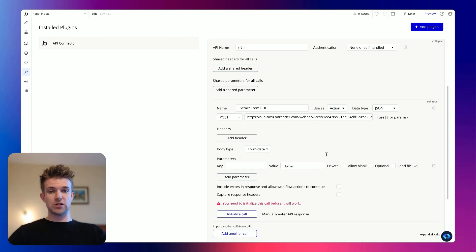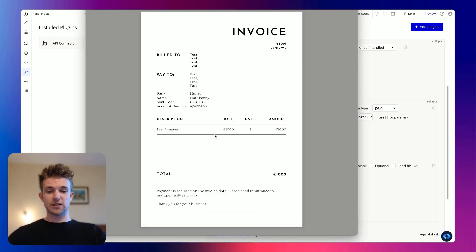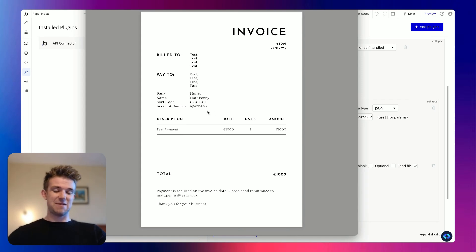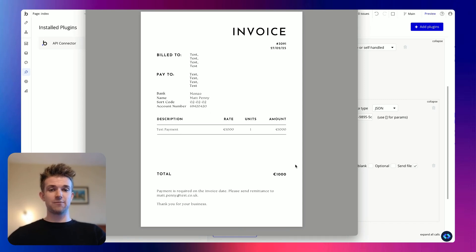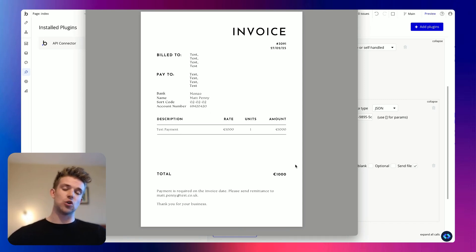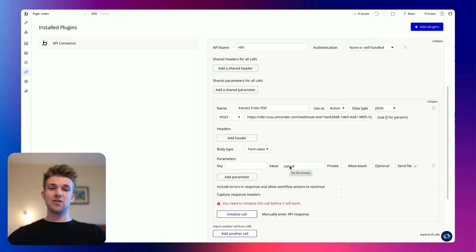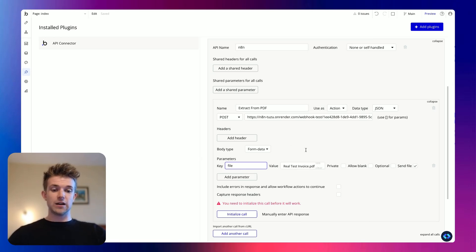And I can make this non-private. For this tutorial, this is the file that I am going to pass in. As you can see, it is a test invoice of a thousand euros — these are not my real bank details. This is just going to extract a few things from this PDF. Again, you could pass in any PDF or any document you want into this, change a few of the attributes, and get whatever data you want from it. So I'm going to upload that file here and then I'm going to call it 'file'.